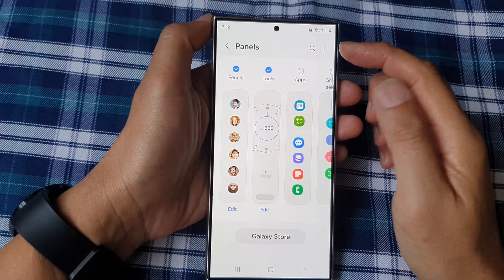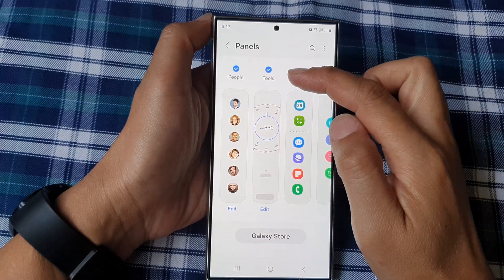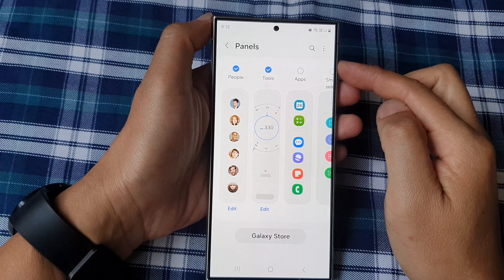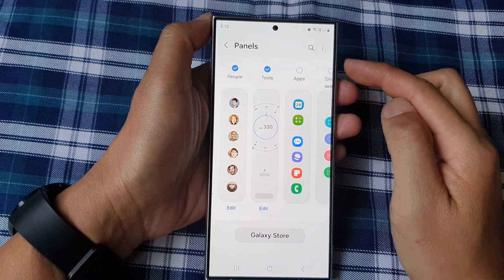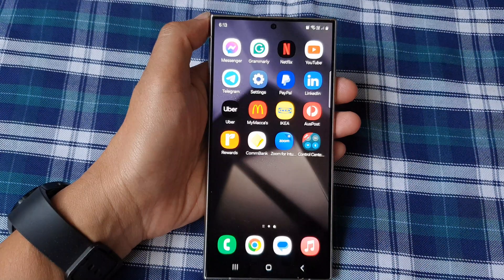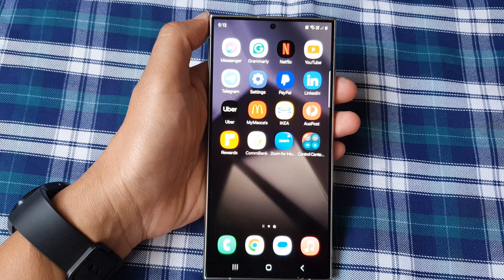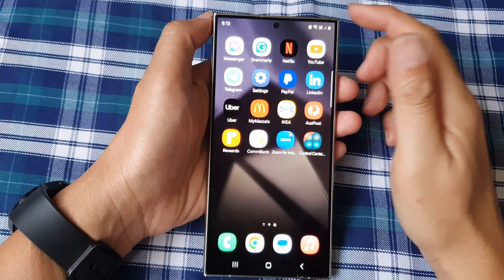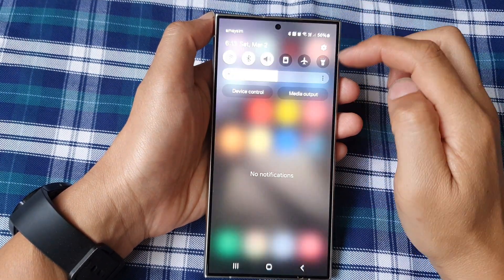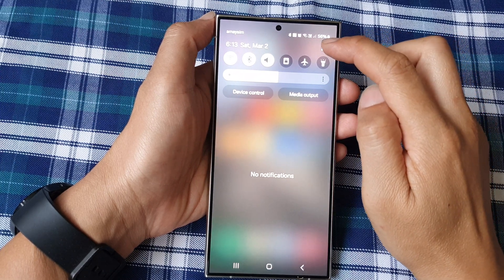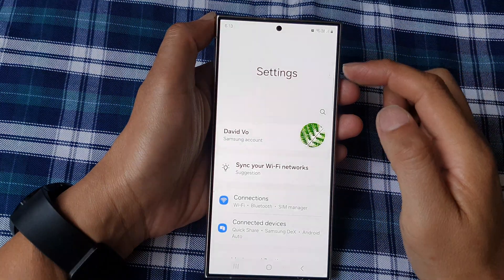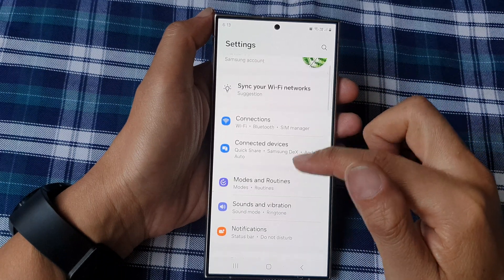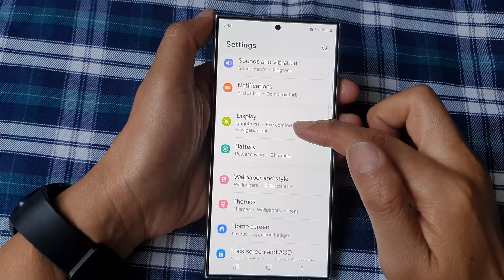How to add or remove the tools panel to the edge panels on the Samsung Galaxy S24 series. First, tap on the home button to go back to the home screen. From the home screen, swipe down at the top, then tap on the settings icon.